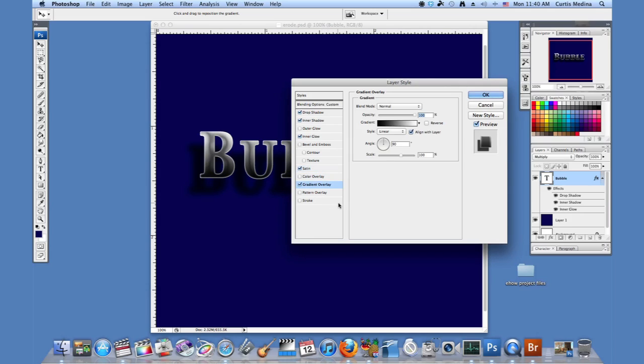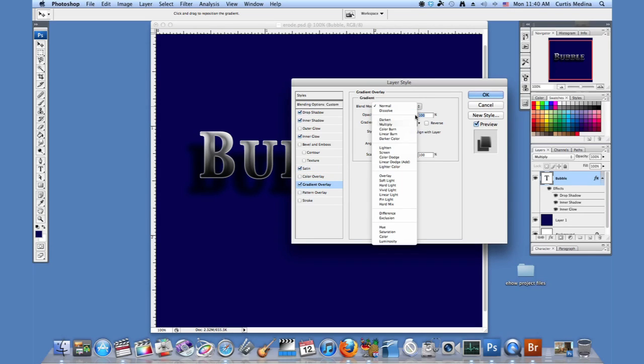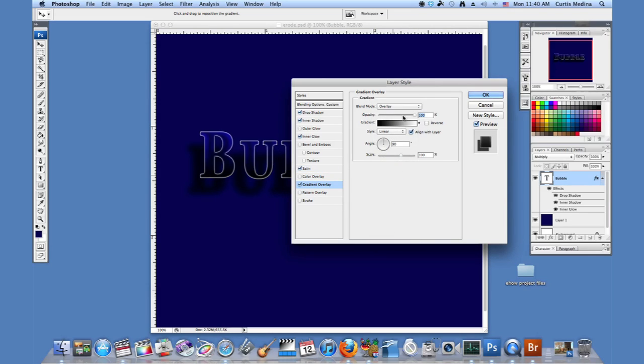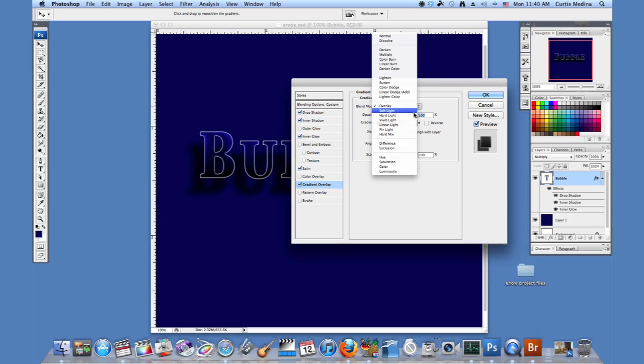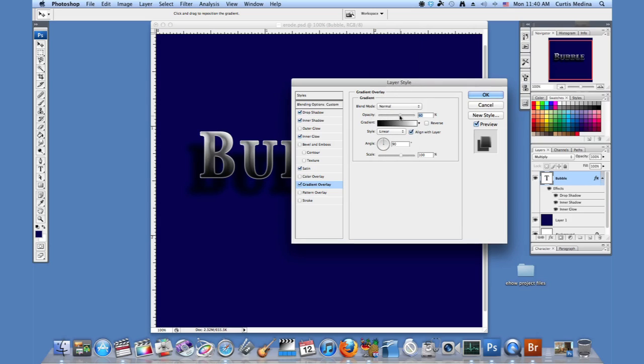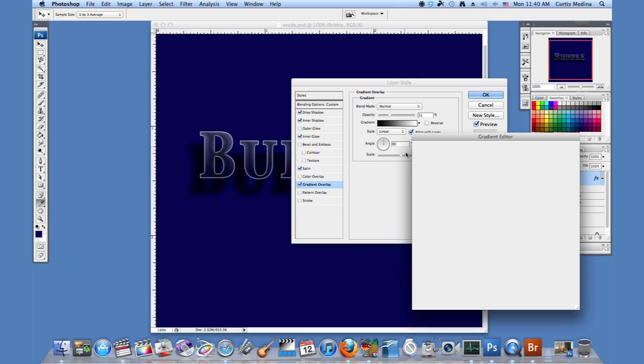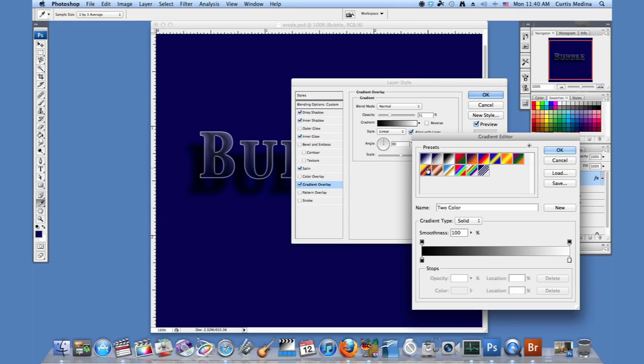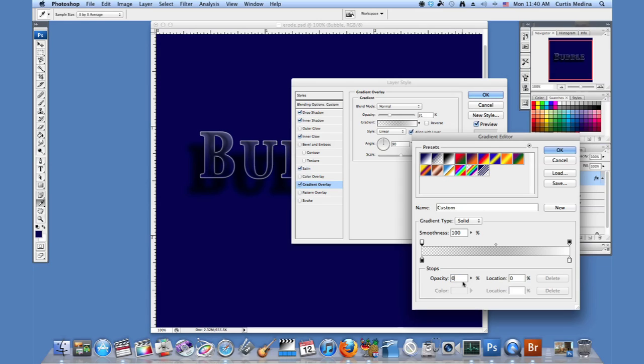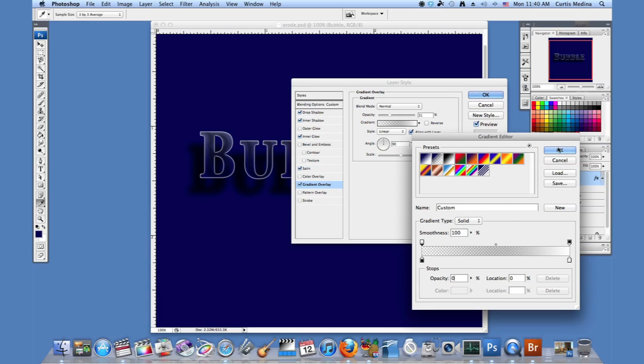And then we're going to go with gradient overlay. We're going to put this down to a little bit of overlay. Maybe make it normal but just really light. And we're going to click on the gradient. Click on the one on top. This deals with the opacity. Around the black area, we're going to set that to zero. So now it's going from white to transparent. Hit OK.